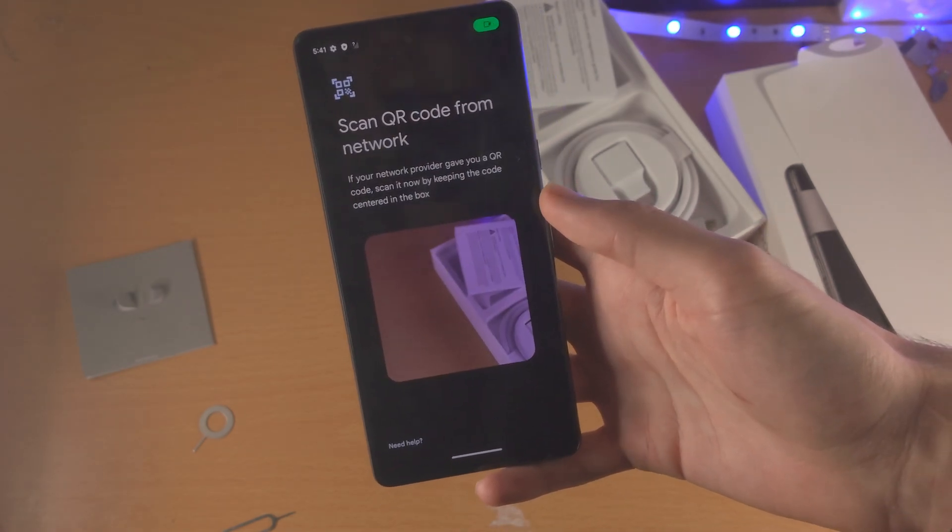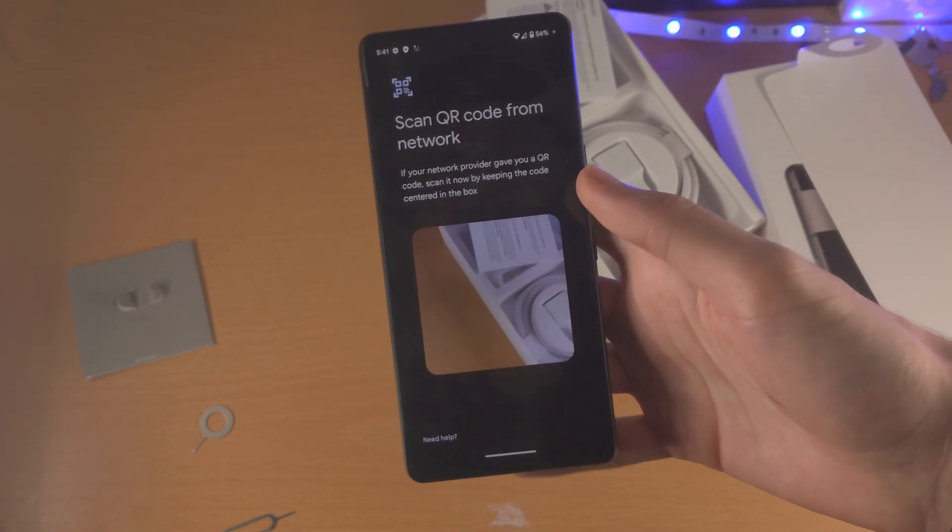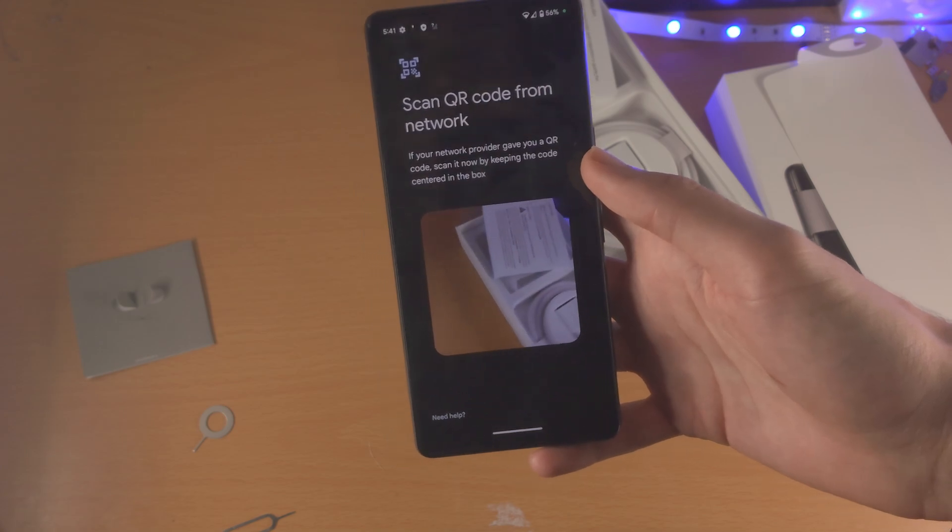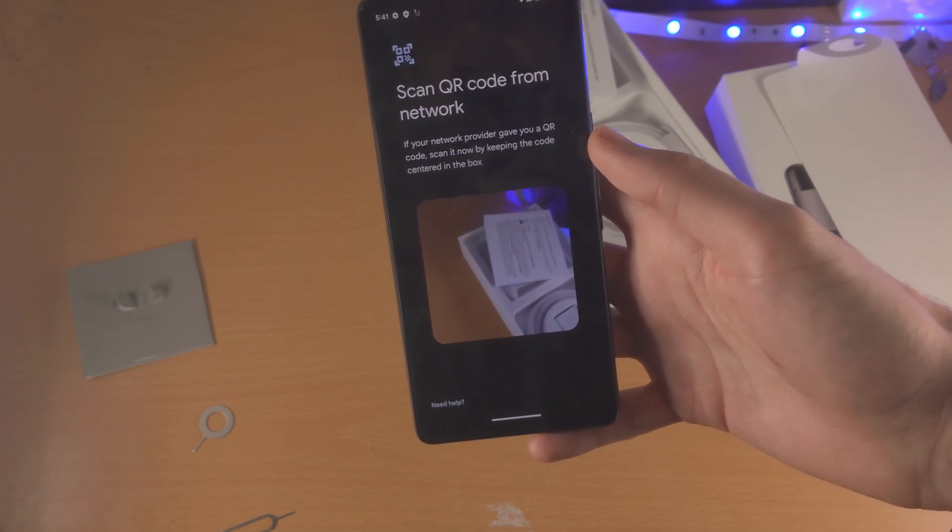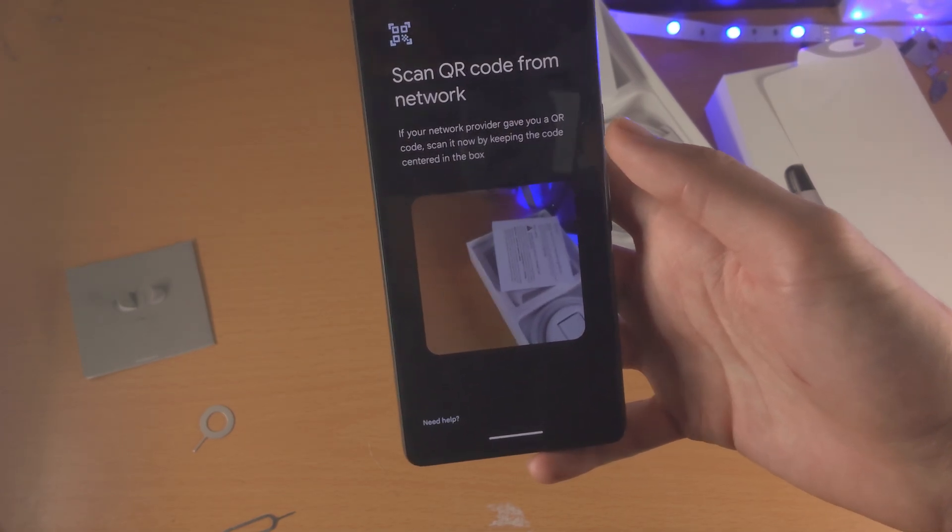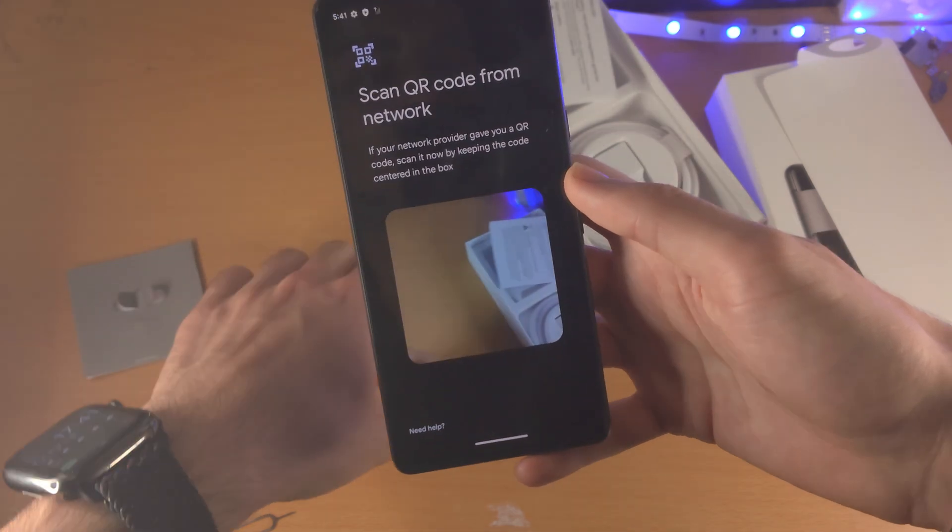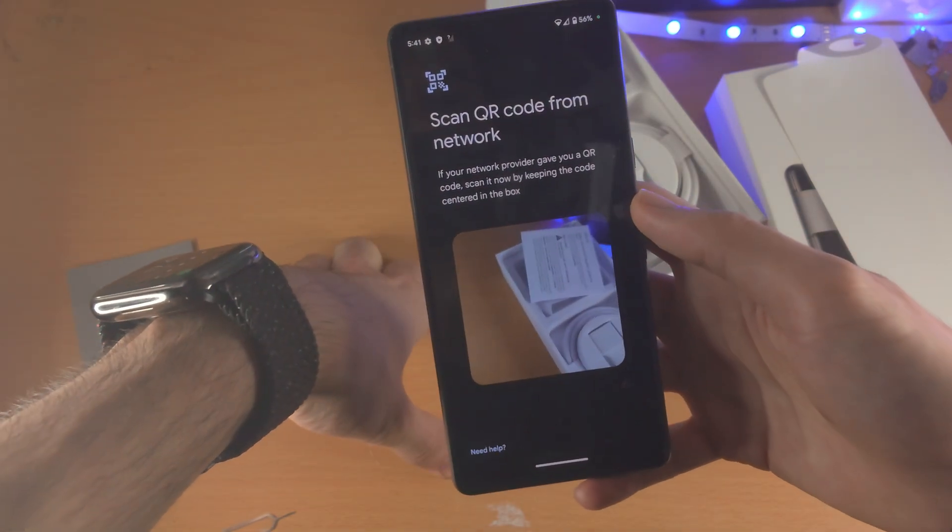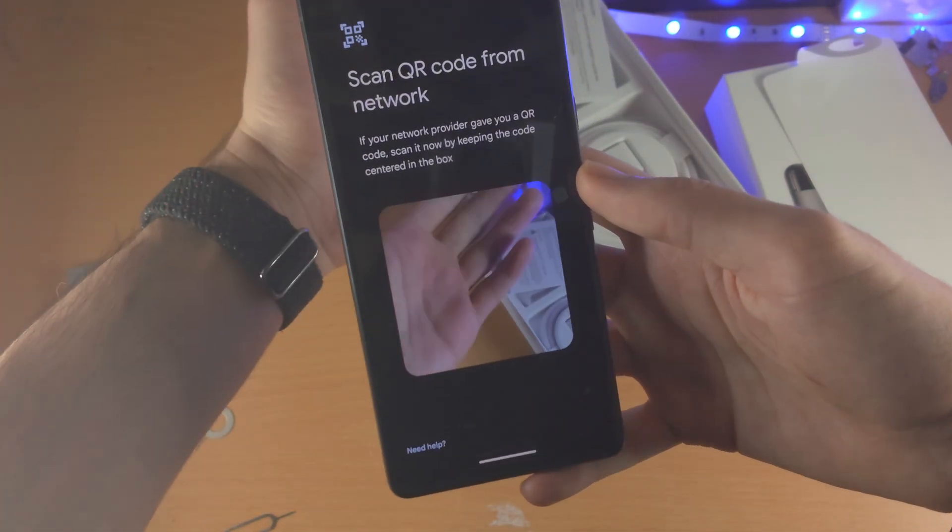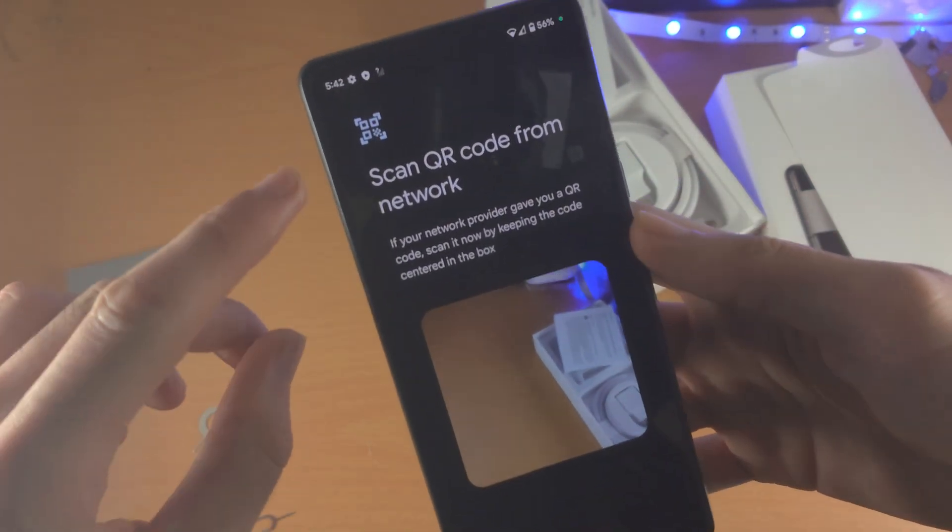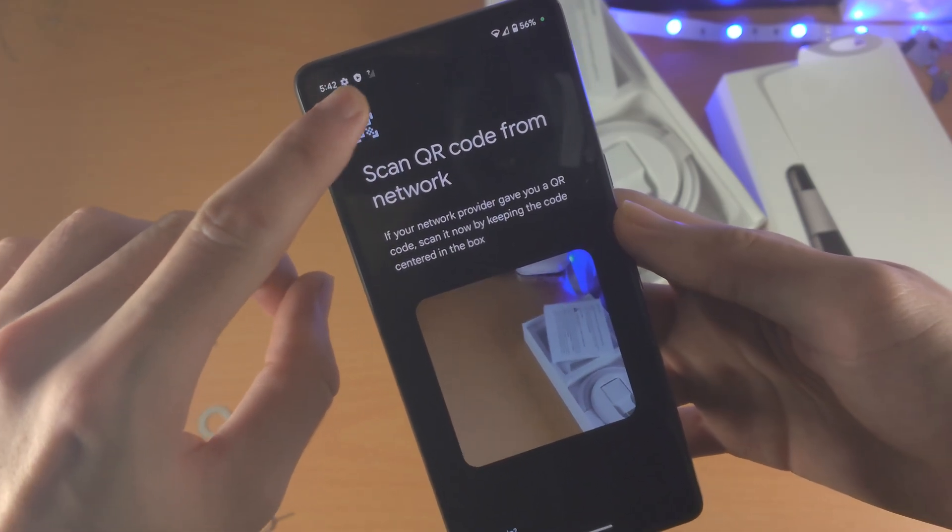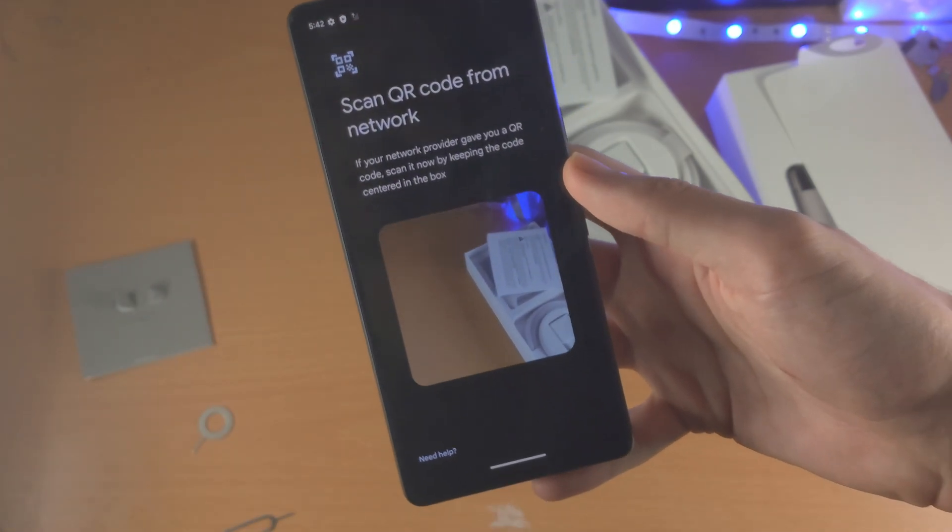So from here, it's going to say scan the QR code from network. So what you're going to do is you're going to need the QR code which the carrier has provided, and you scan that in the frame. If you're wondering, a QR code looks something like this. You can see right here.